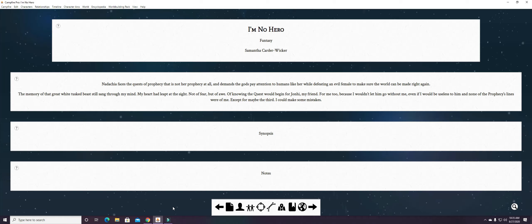I bought this when I won Camp NaNoWriMo for July, something like that, because NaNo gives you a little bit of a discount when you win on certain programs and things like that. That's how I got Dabble and it's how I now have Campfire Pro.